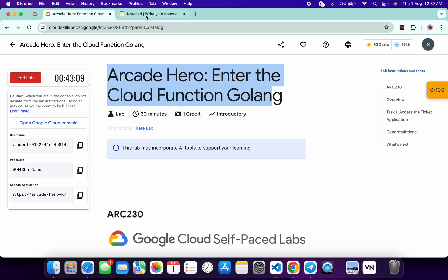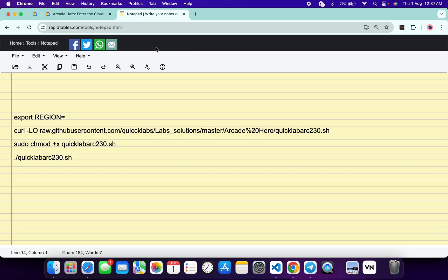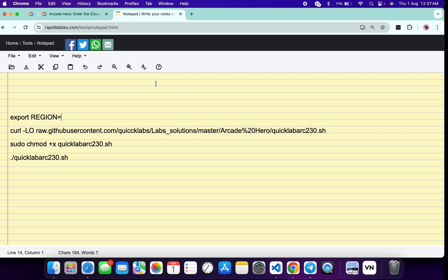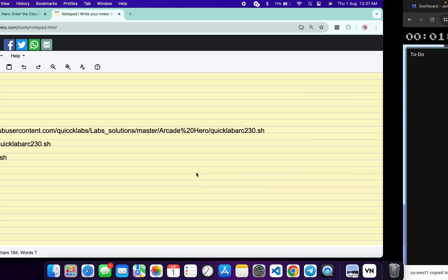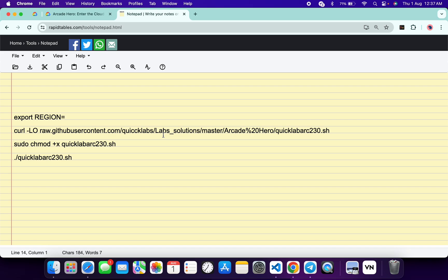In the description box of this video I will share all the commands. What you need to do is come back here and copy this region value. Paste it and make sure there is no extra space after the equals sign.